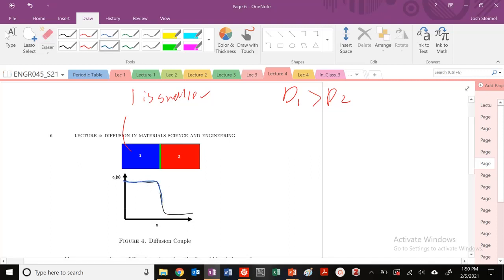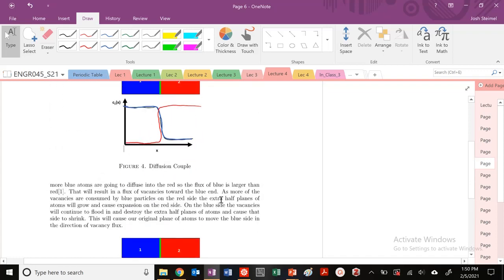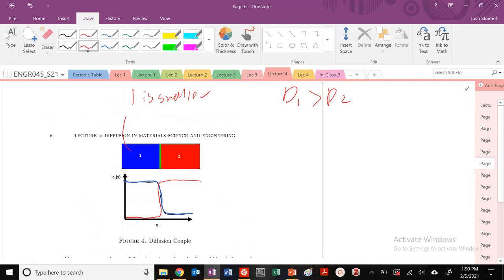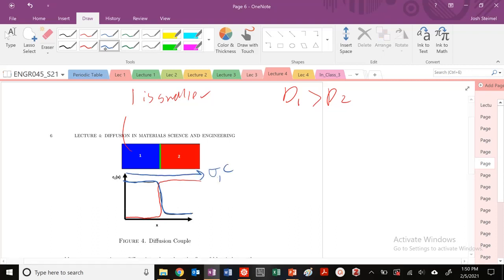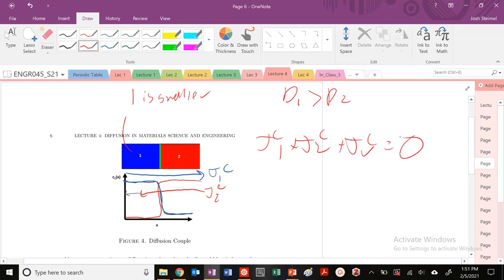So this is our concentration of material 1, and if it has a higher diffusivity, then this is going to be our concentration of material 2. We're drawing the fluxes in this system: the flux of material 1 (blue) is going to be large — J1c — and then the flux of material 2 is going to go in the opposite direction, J2c. What's remaining is that we need some flux of vacancies, because J1c plus J2c plus J-vacancy-c must equal zero. So this must be the flux of vacancies in the C-frame.